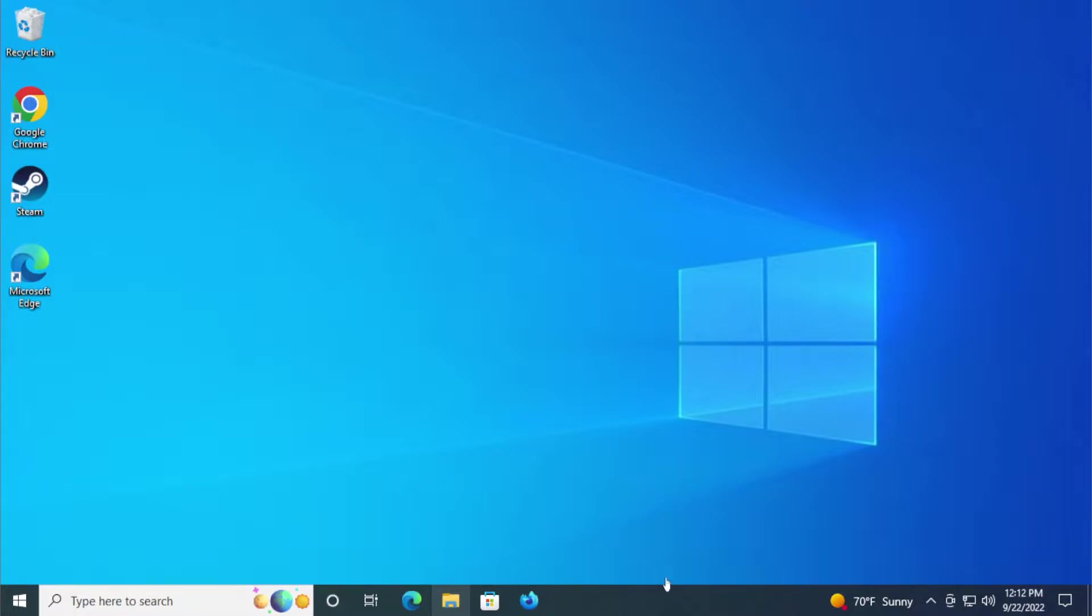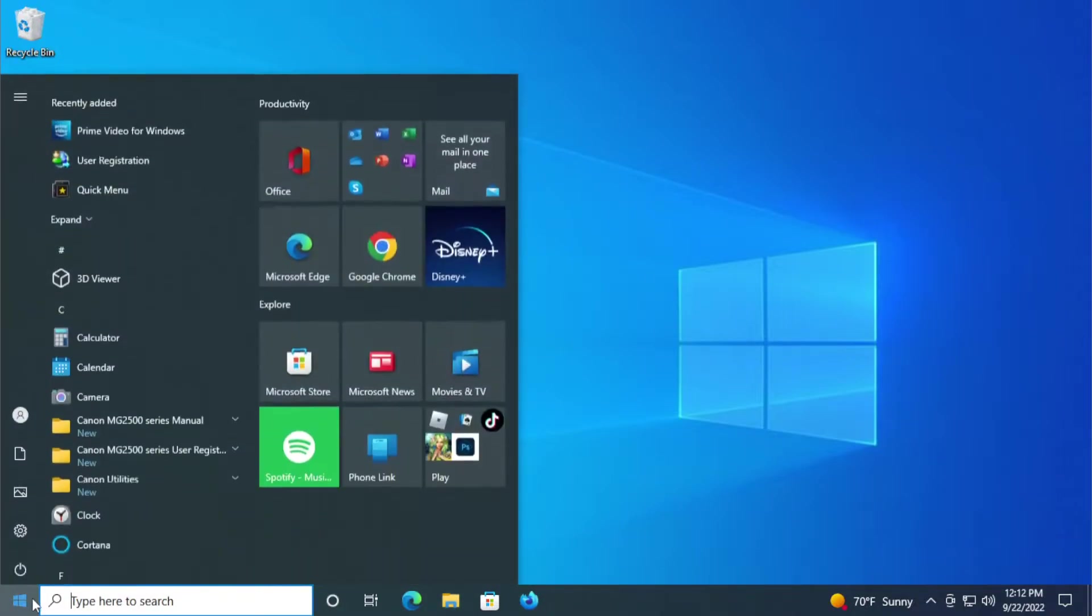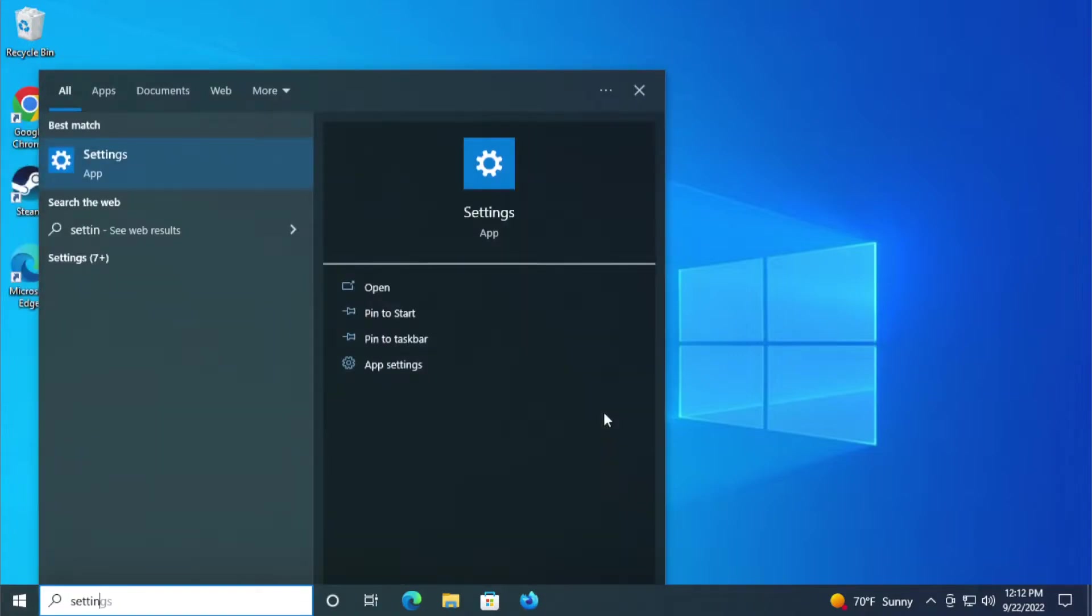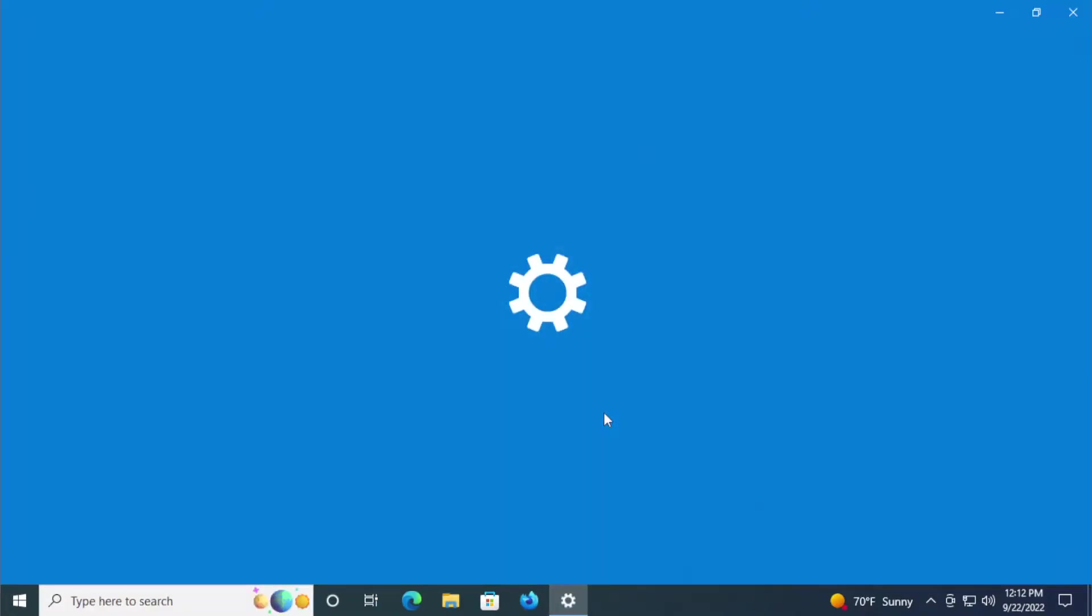The first step is go to the start menu and type settings and hit enter.